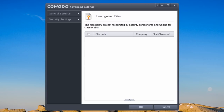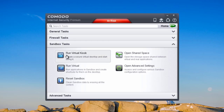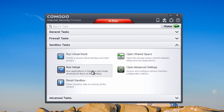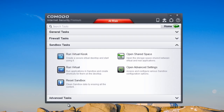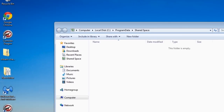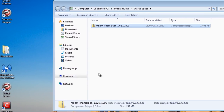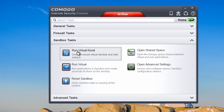Closing that off, let's move to the sandbox tasks tab. This includes run virtual kiosk, run virtual, reset sandbox, and open shared space — where you can put files and access them inside your virtual kiosk. Let's put something in our shared space. I'm going to put Malwarebytes Chameleon in there, then open up the virtual kiosk.